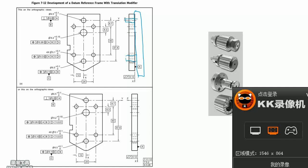This means the tolerance zone is two parallel planes.